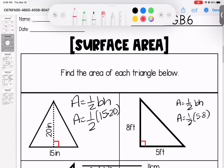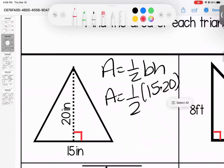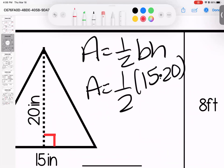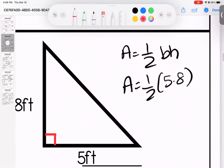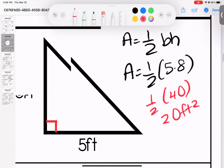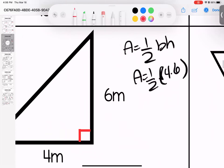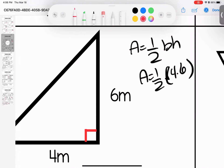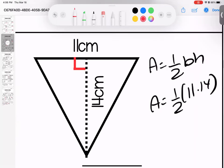Continuing with area, this time looking at the area of a triangle. The formula is one-half base times height. So 15 times 20 is 300, half of that is 150 inches squared. Over here: 5 times 8 is 40, one-half of 40 is 20 feet squared. Coming down here: one-half base times height gives us 4 times 6, half of 24 is 12 meters squared.